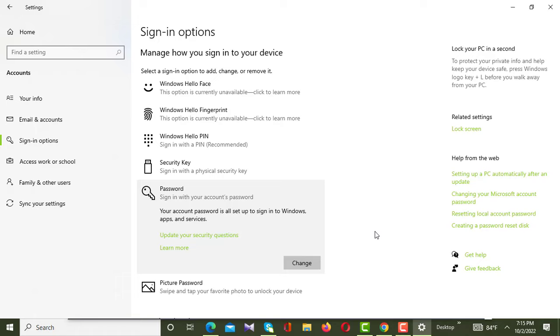I'm clicking on Finish button — you can see my password has been set up on my laptop. By this way you can set a password on your computer or PC. If you find this video helpful, please like and comment, and don't forget to subscribe to my channel. Thank you.